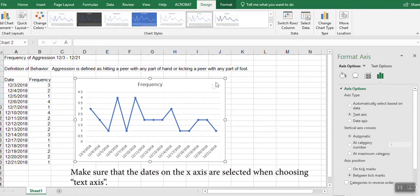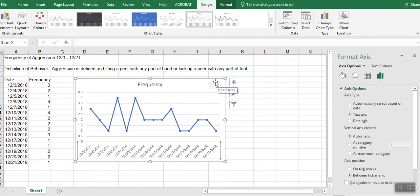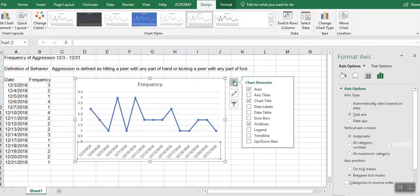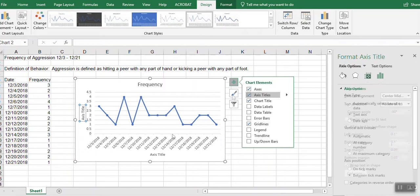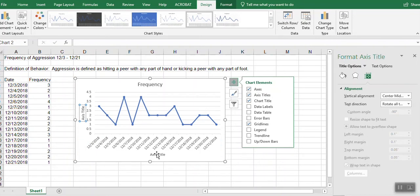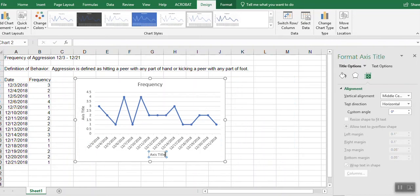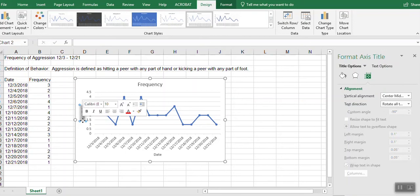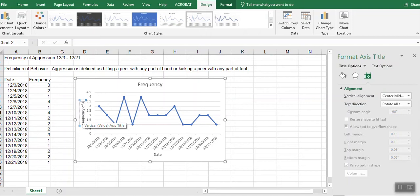Lastly, I'm going to make sure my chart is selected and choose the plus button for chart elements. And I'm going to add axis titles and go ahead and type in my date title and my frequency of aggression data.